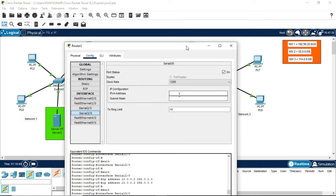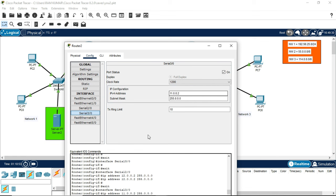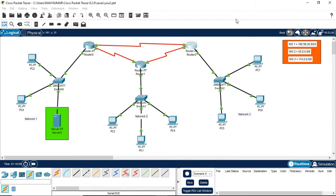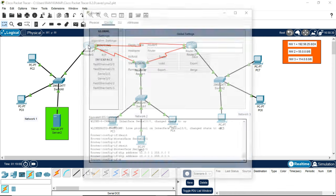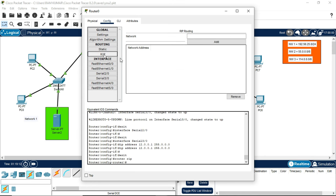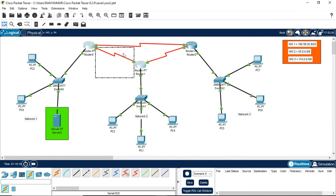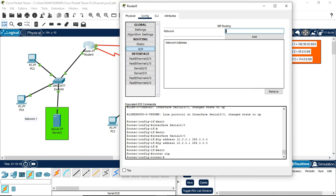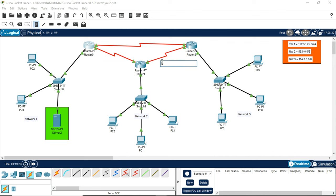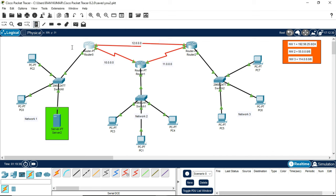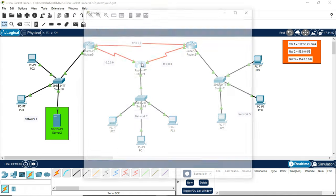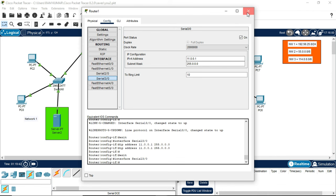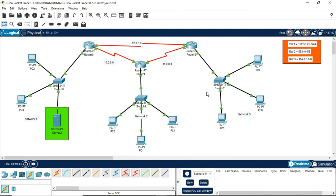This is connected to serial 3, 11.0.0.2. After doing this, now our final step is forming the RIP, which is routing information protocol, also known as dynamic routing. Note this router is connected to two paths. I should write here this is my 10 path, 11 path, and 12 path.